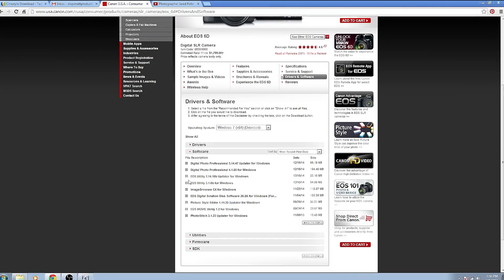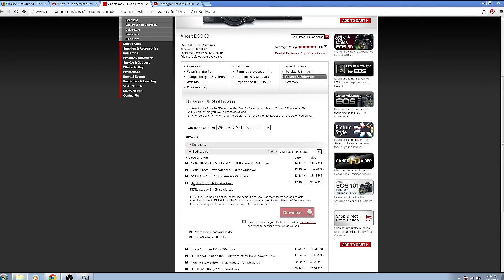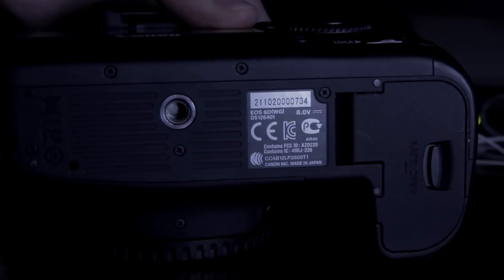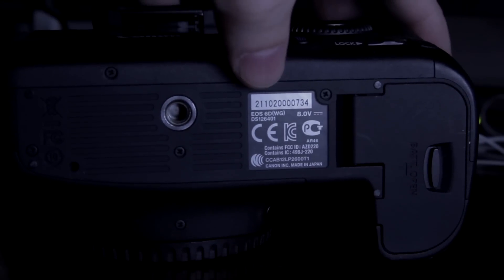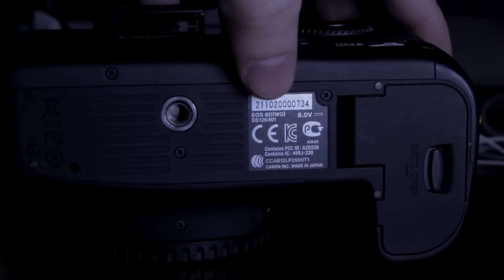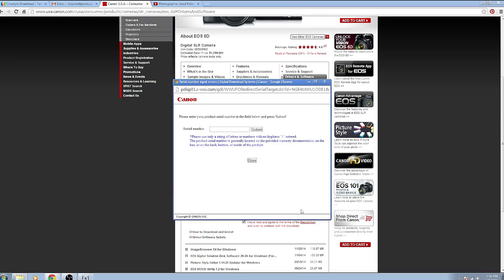We're going to go to software and then from software we're going to download the EOS Utilities software. So I'll click on that to download it. I'm going to click for the disclaimer, hit download, and then it's going to pop up and ask you for your serial number. You will find your serial number on the bottom of the Canon cameras. If you have a battery grip or something like that on, remember you need to take the battery grip off and look at the actual camera at the bottom of it. Type in that serial number, click submit, and then you can download the software and install it.